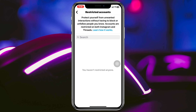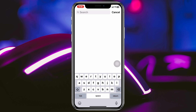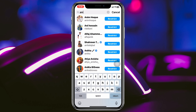To restrict anyone, tap on the search button and search the username of that person. You'll see the Restrict option beside their contact — just tap on Restrict and the account will be added to the restricted list.